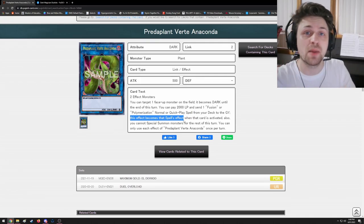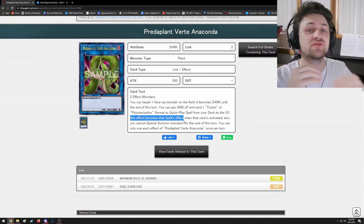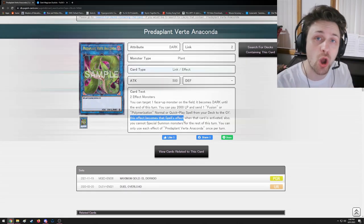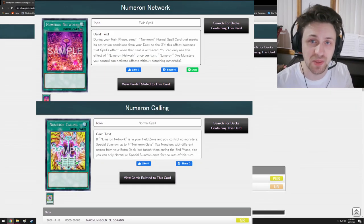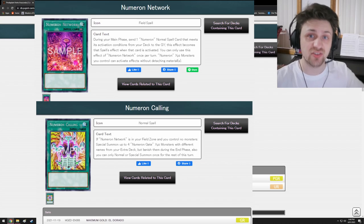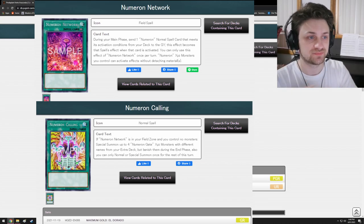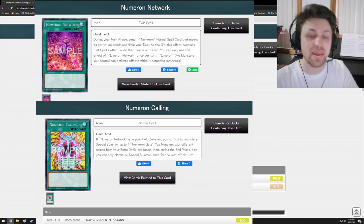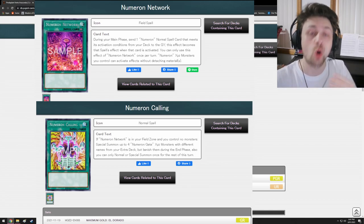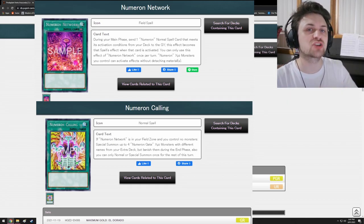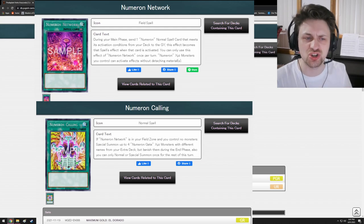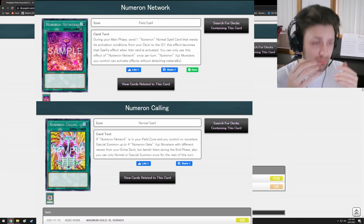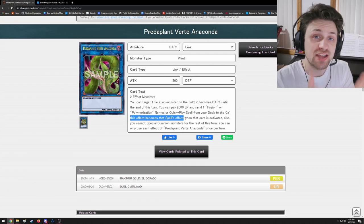It's similar to how Magician Souls cannot be ashed, except Red-Eyes Fusion can be ashed. And here we are mimicking a card that can be ashed, but we don't mimic it to resolution. This is very similar to Numeron Network sending Numeron Calling from the deck. That effect cannot be ashed - you send it for cost and then it mimics Numeron Calling on resolution.